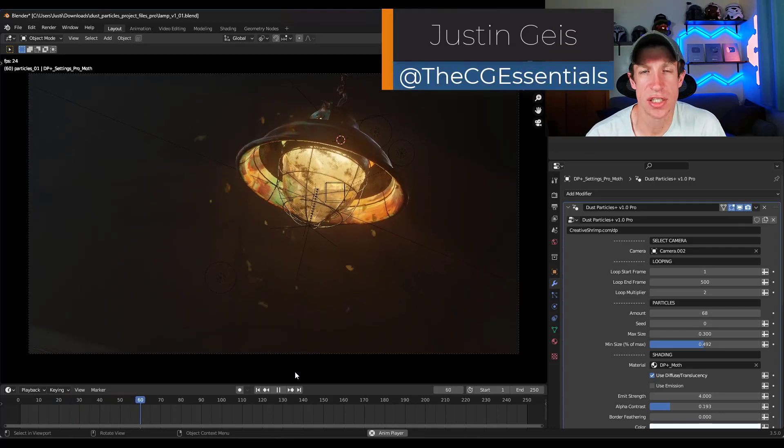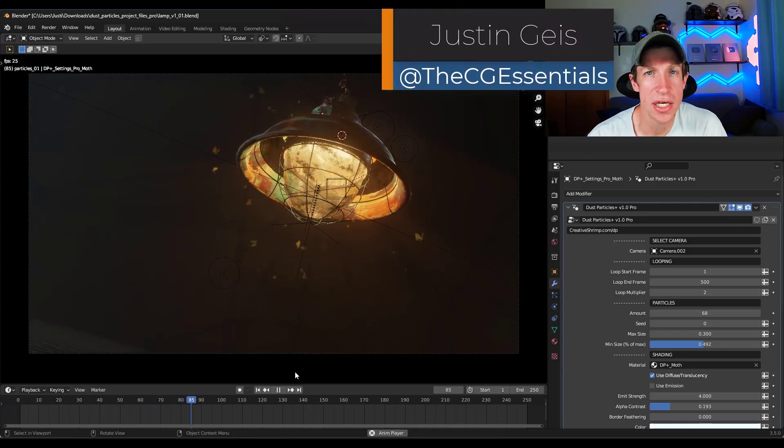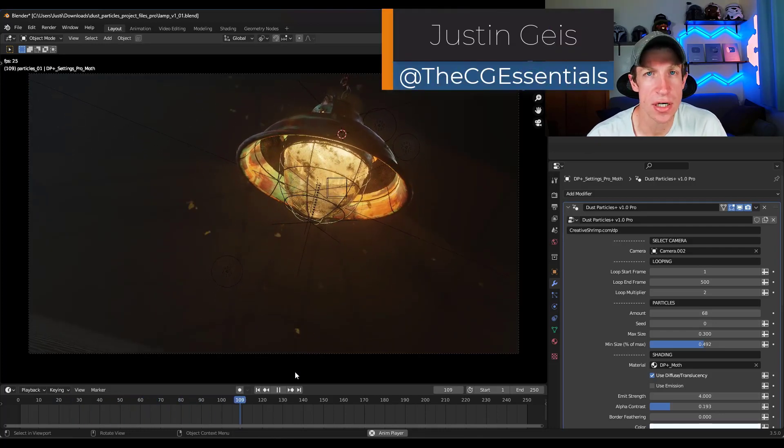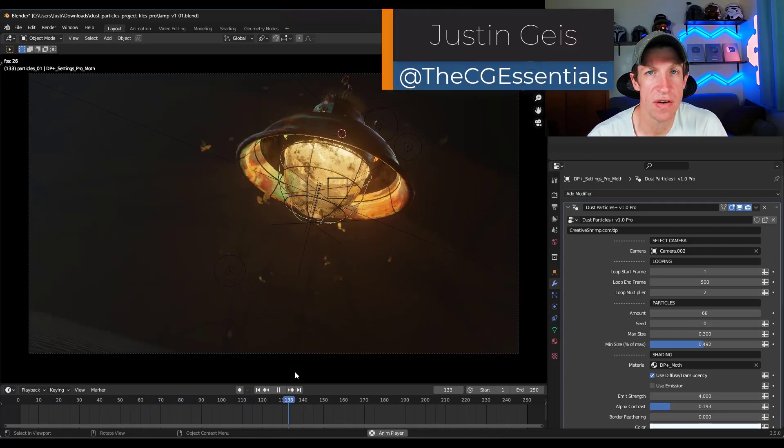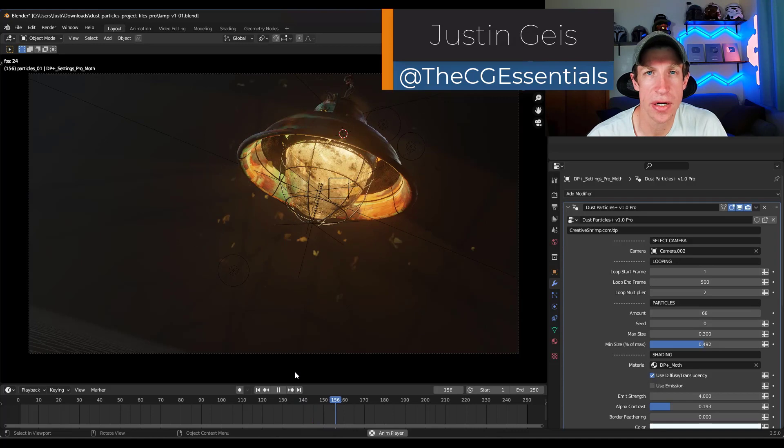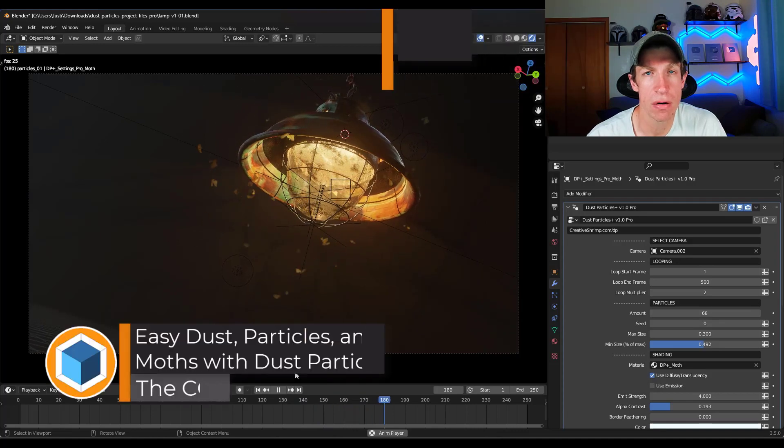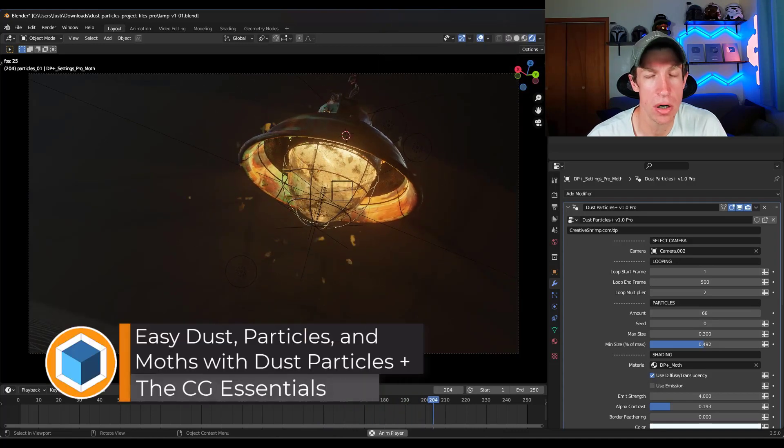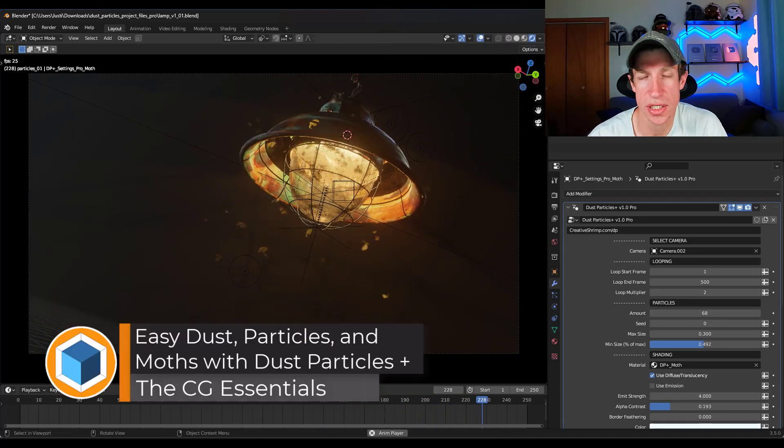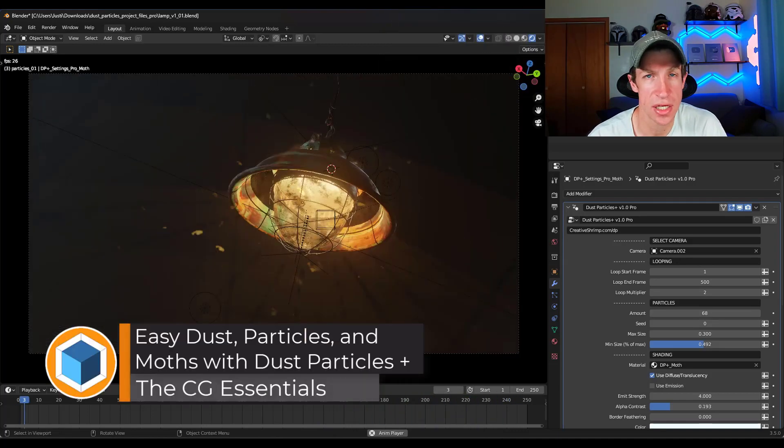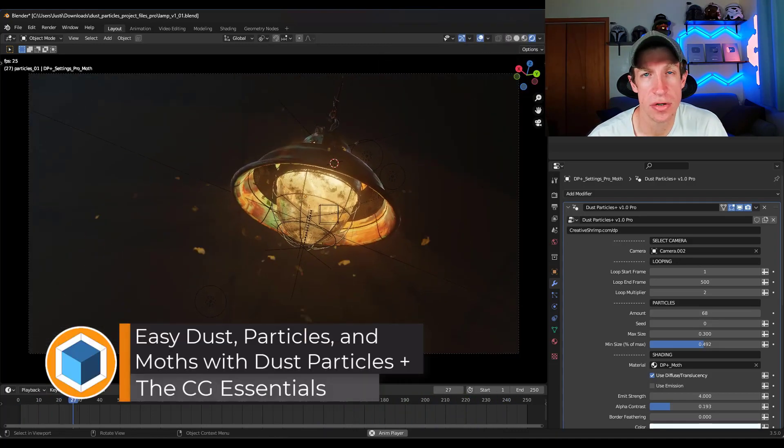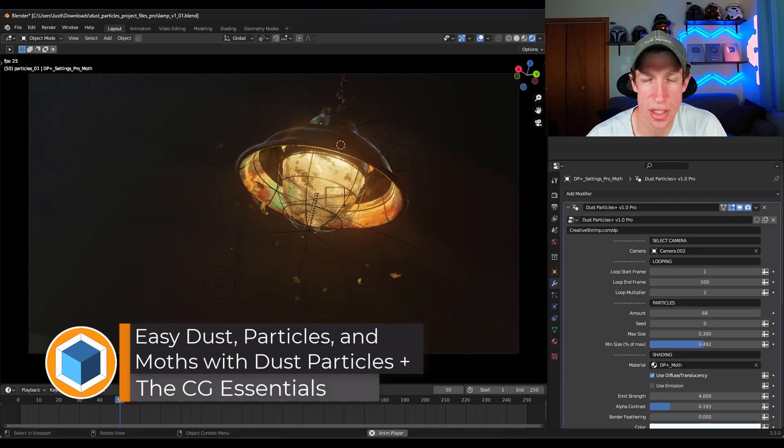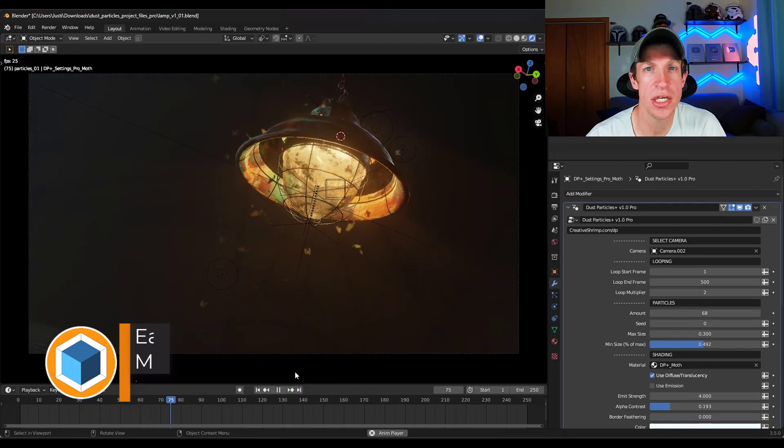What's up guys, Justin here with cgessentials.com. In today's video we're gonna check out a new add-on for quickly adding particles and dust and other things like that to your scenes.